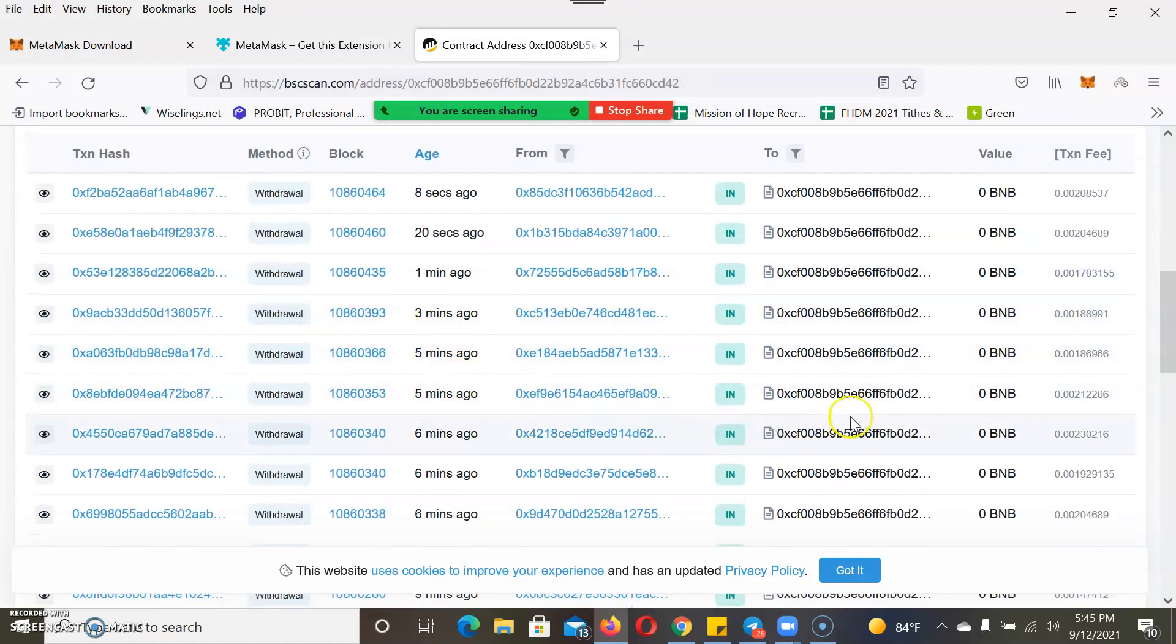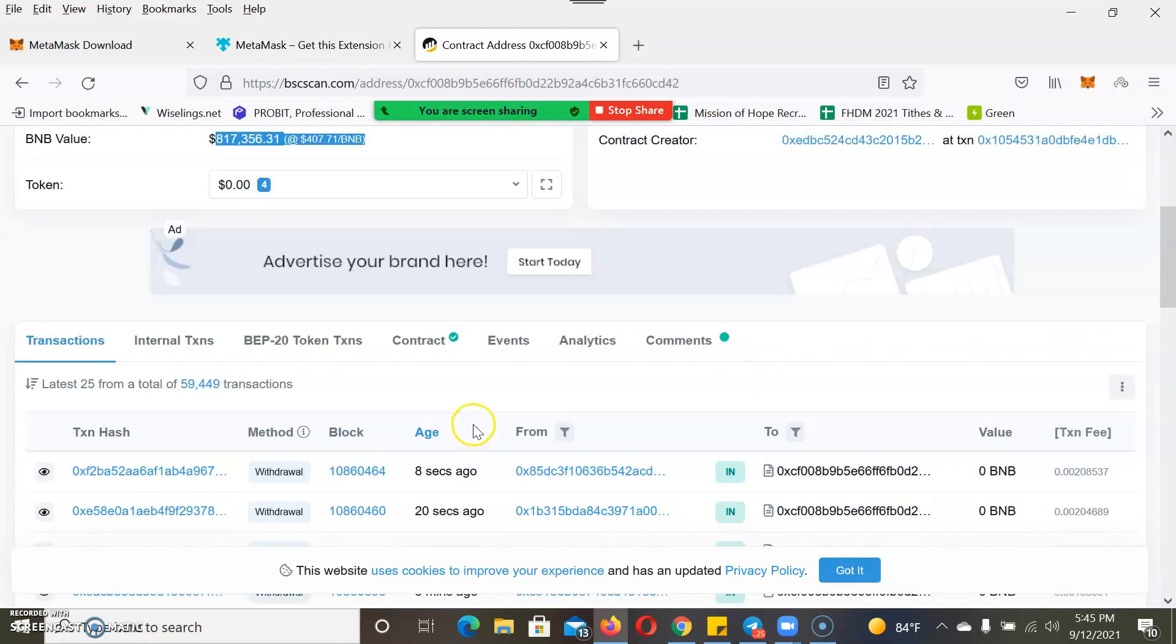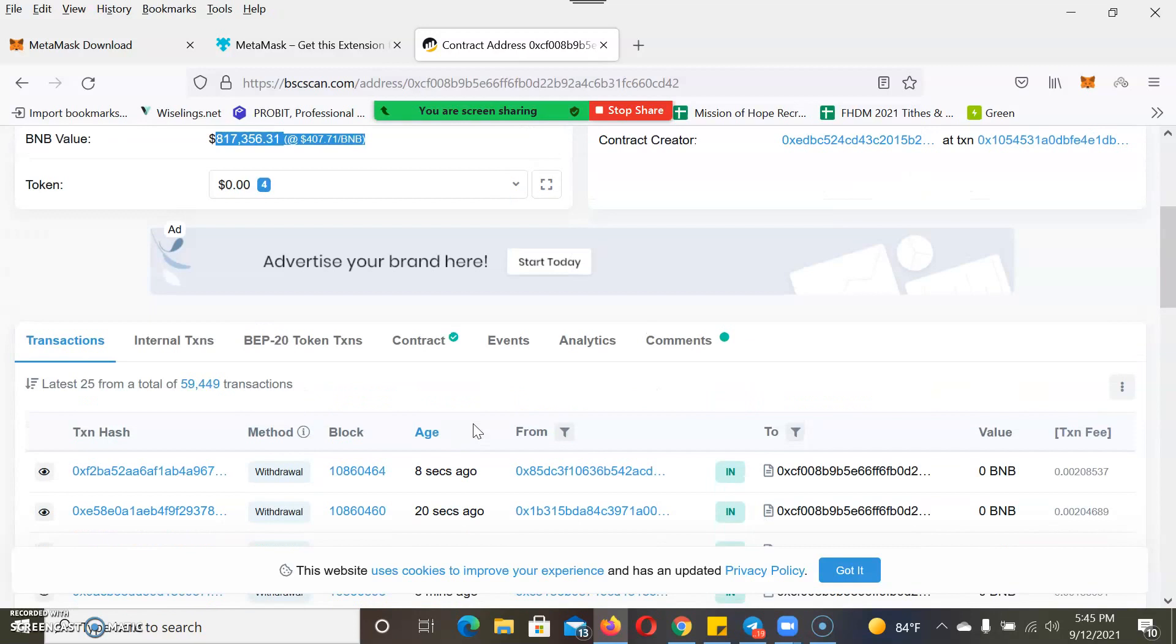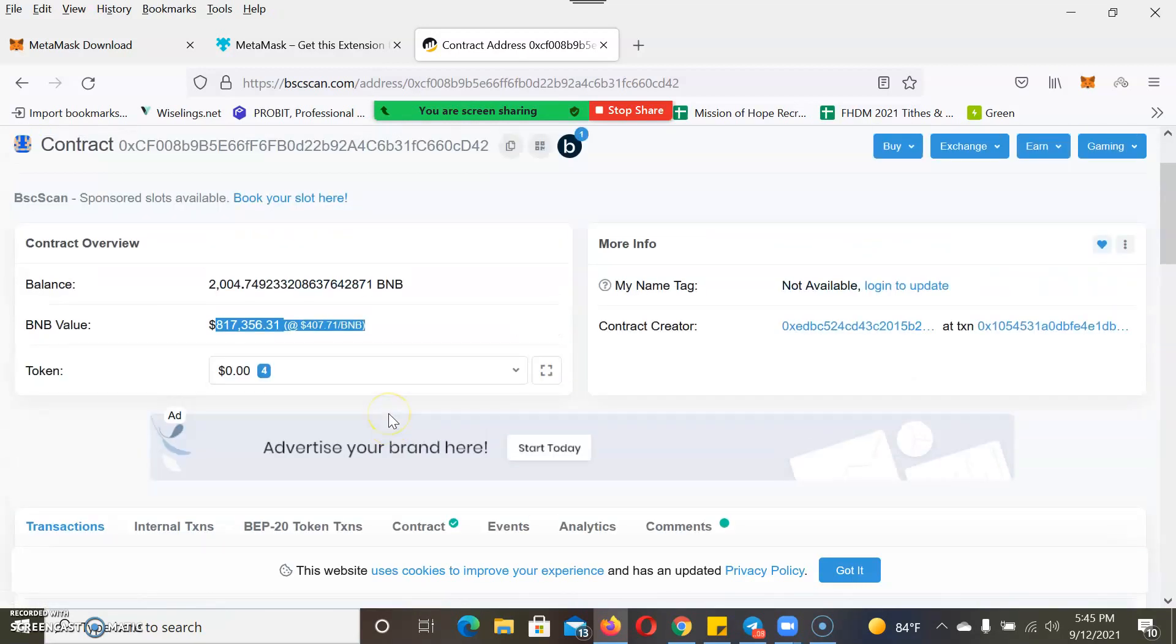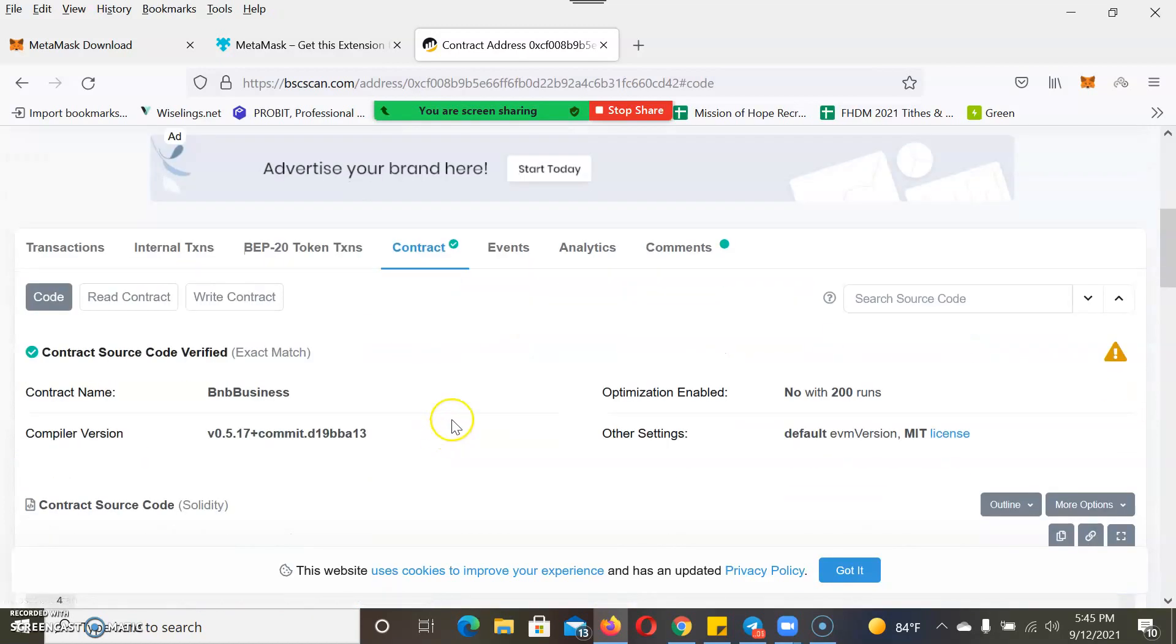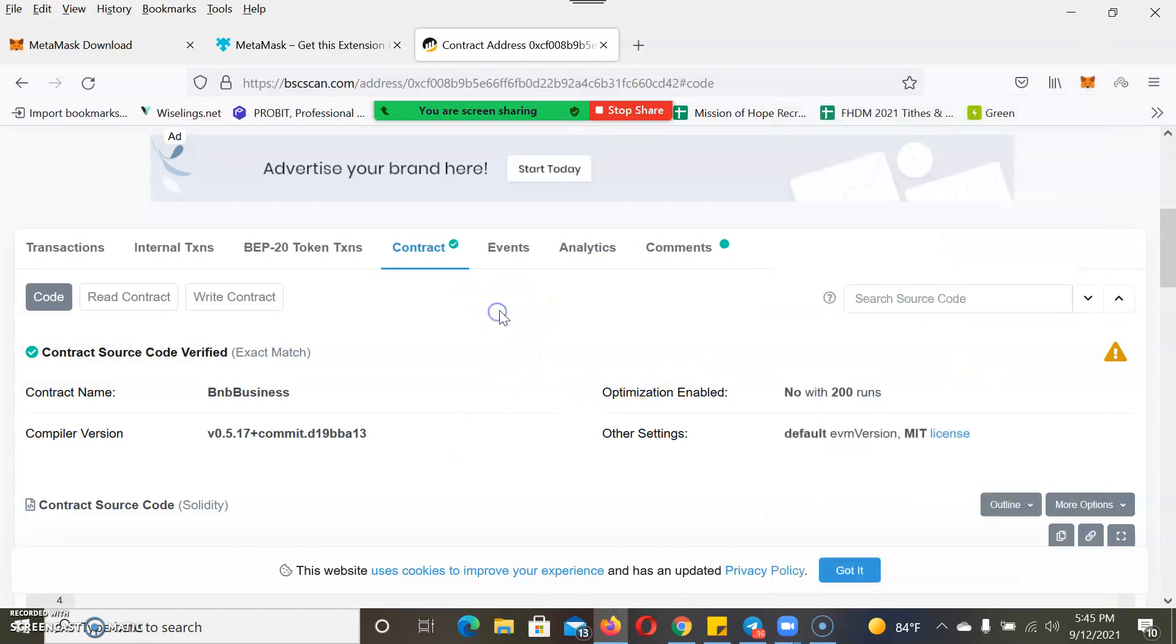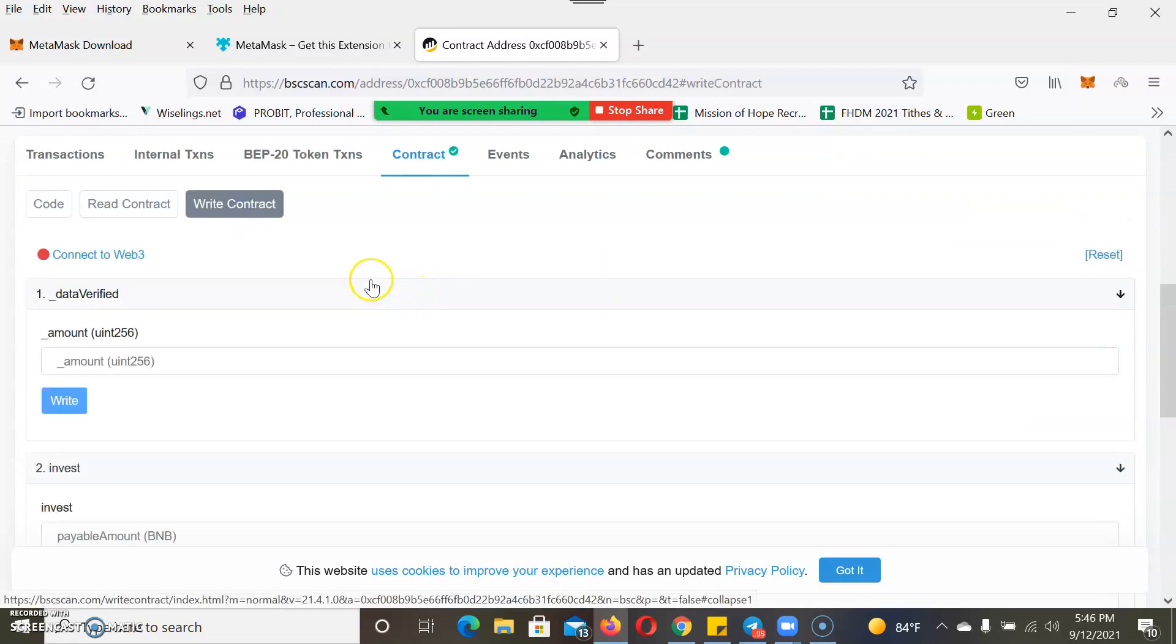You can see people have been withdrawing through the smart contract today, so a couple of people have been doing it. It's still live and active. That's a good sign. I just hope the site comes back up with more security features to help for the future. Click on Contract. You already have your wallet open.